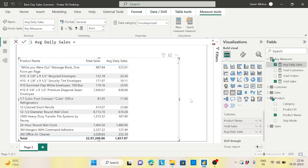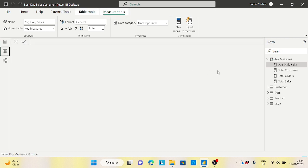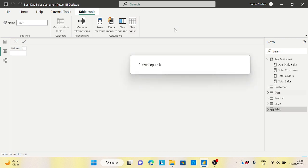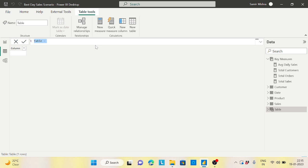Before writing the final measure, let me explain the step-by-step approach. First I'll create a test table to show how to proceed. I'll make a two-column table with the day name and the average daily sales. In the date table I have a column called day name, and I'll pair it with the average daily sales measure I just calculated.